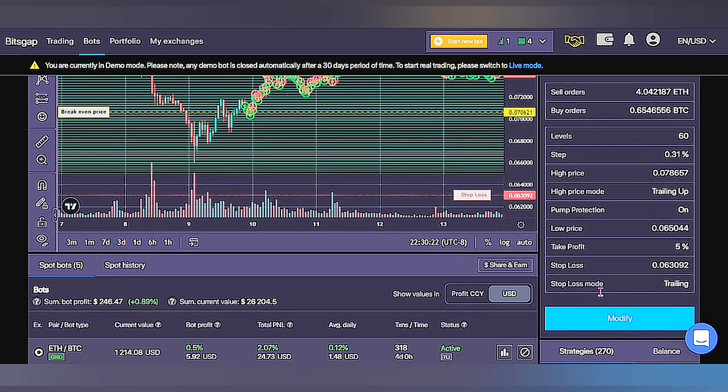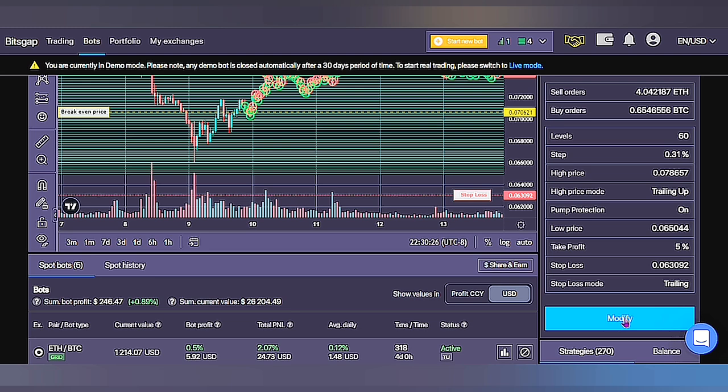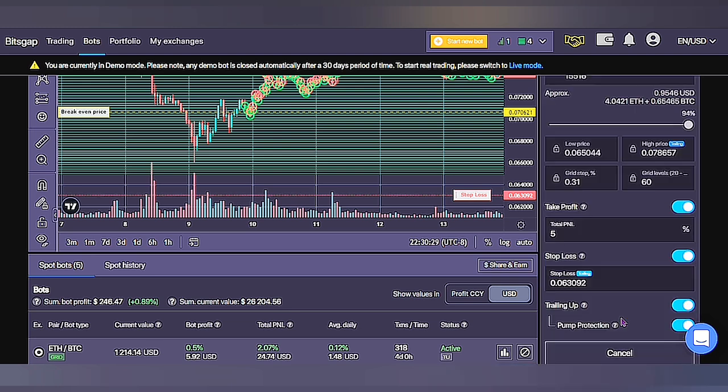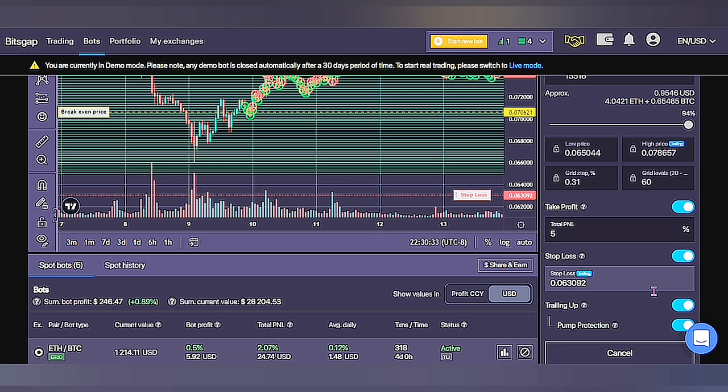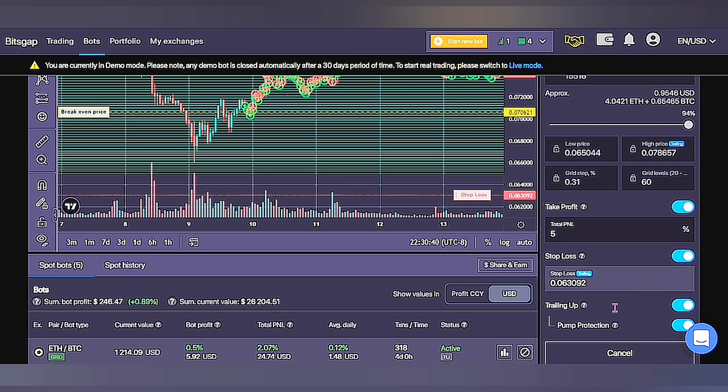Now if you scroll down, we could modify the strategy furthermore. As you could decide to change the take profit value or even turn off the pump protection. Now let me go over one easy bot that would start making you money immediately.